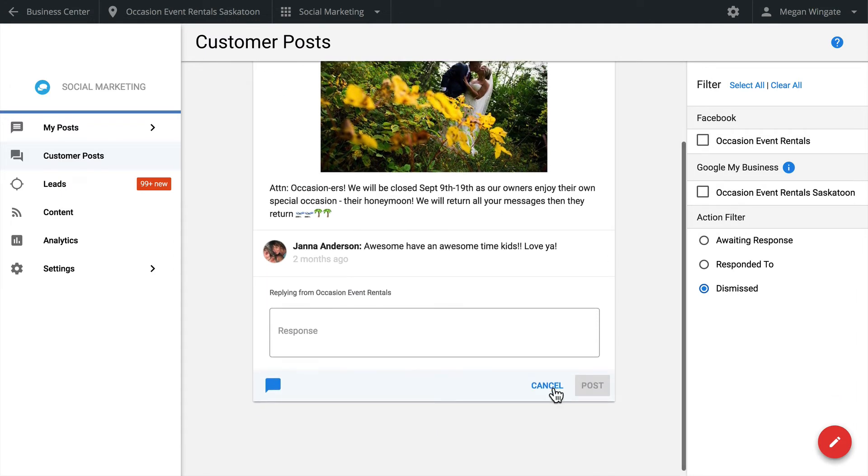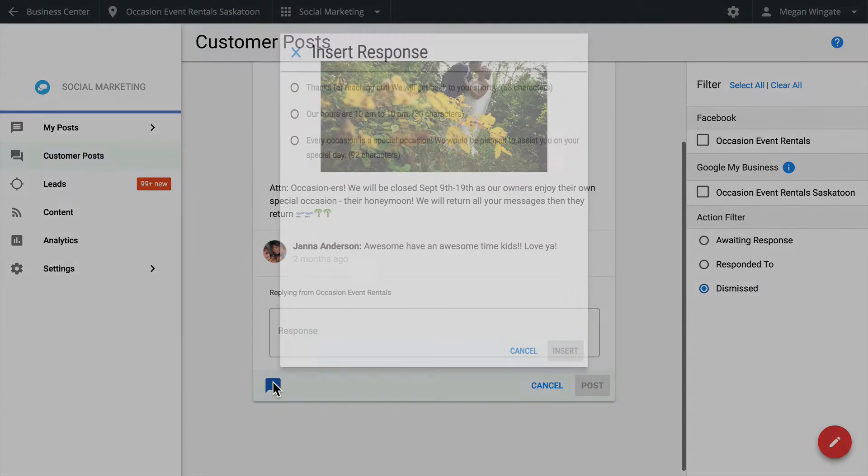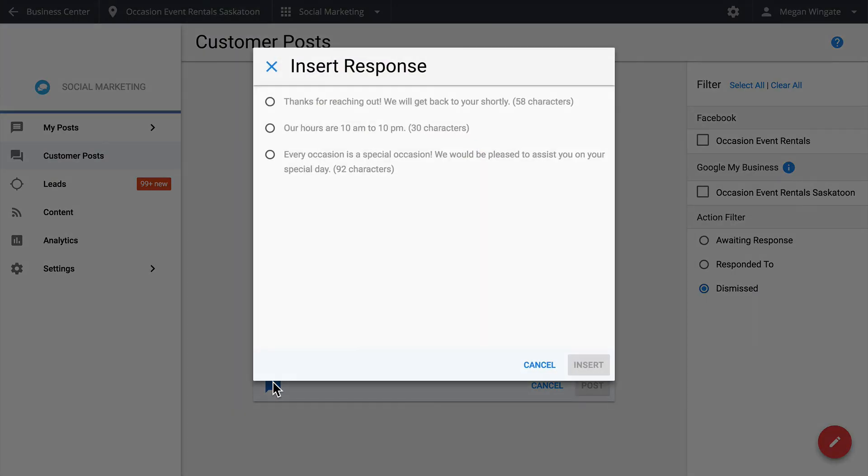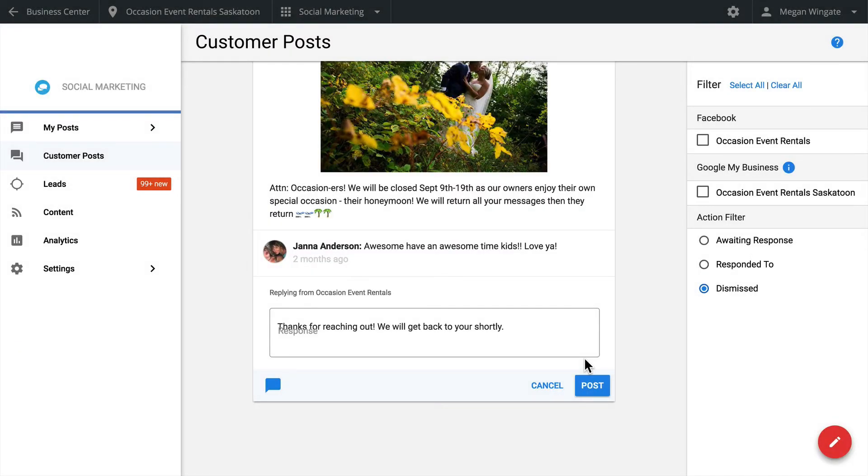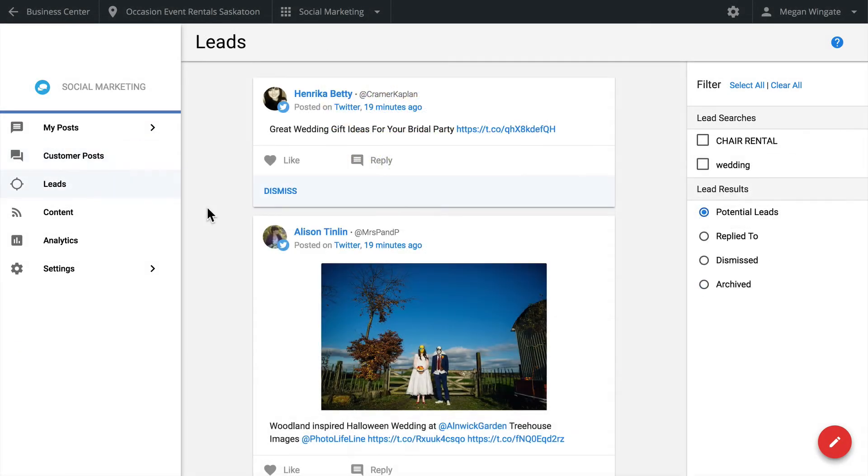When responding to a customer, you have the ability to insert a managed response. Often, your customers might be asking you the same questions repeatedly on social media. With a managed response, you can quickly reply without having to type something completely from scratch.